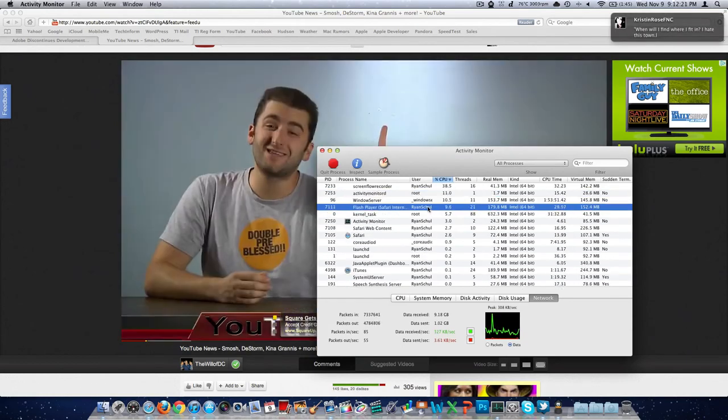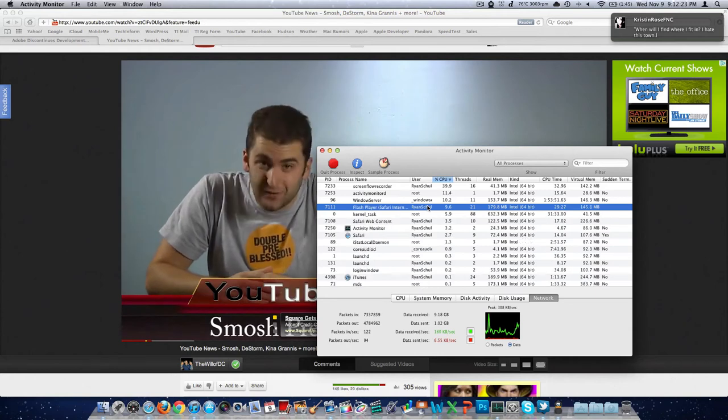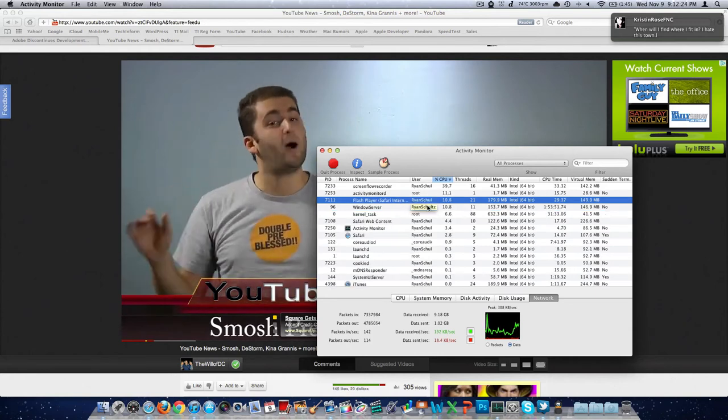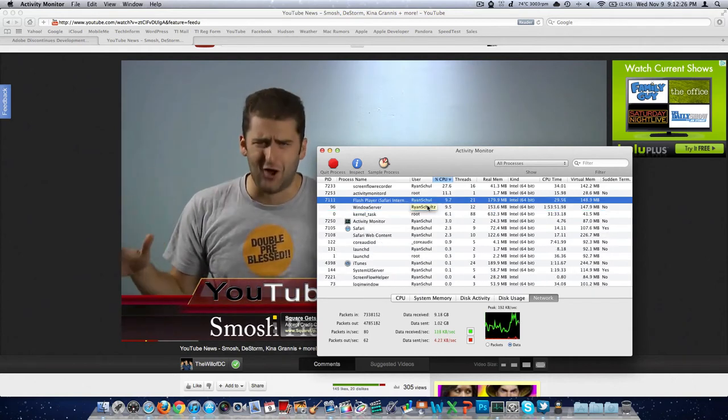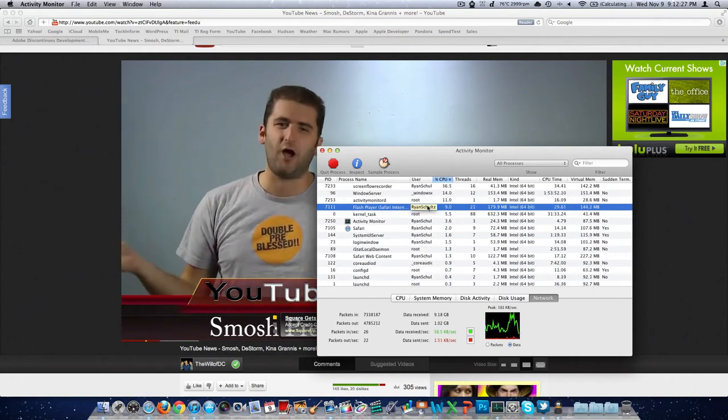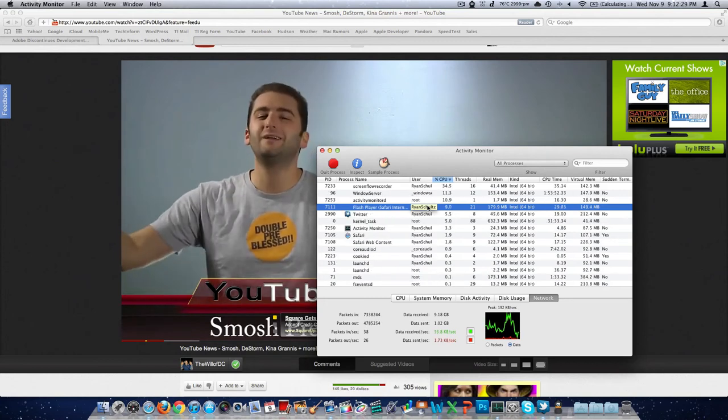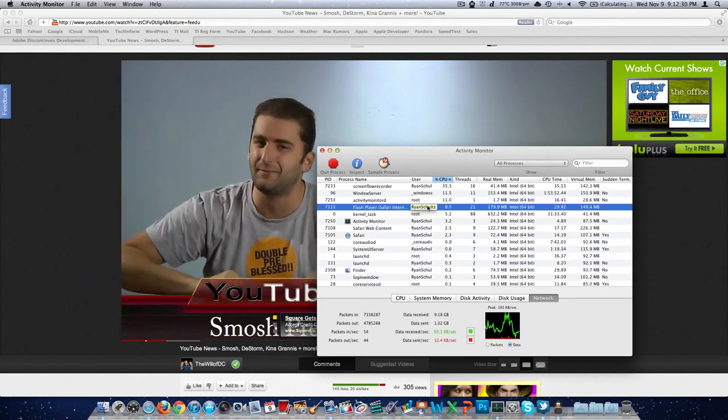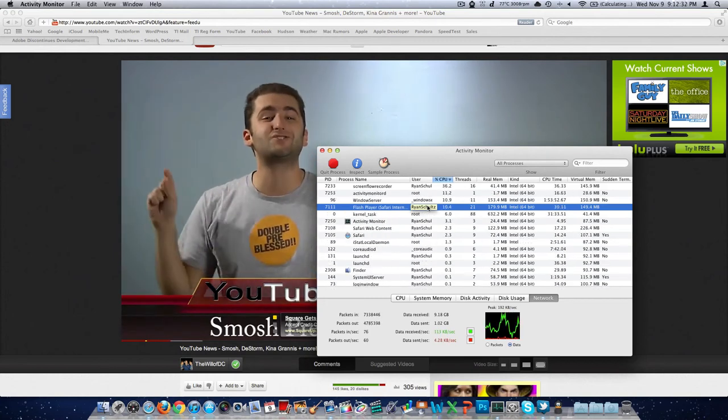It's going to use a lot of CPU. I've had Flash Player use 400% CPU. That means it's using four out of my eight threads, or really two processor cores to their full extent. And that's ridiculous.